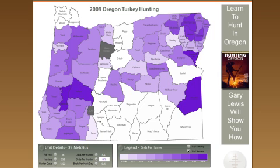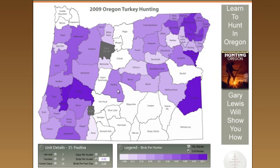Personally, I spend a lot of my time in the Metolius unit, which has a birds per hunter of 0.1 — not very good. But since it's close to me, that's where I go. Basically, for every 10 hunters, one bird was harvested there. So keep in mind as you're looking at where to hunt, what is that birds per hunter number.